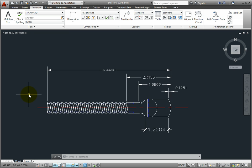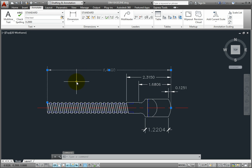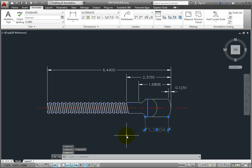By default, when you create a baseline dimension, the program automatically uses the dimension style of the selected dimension.